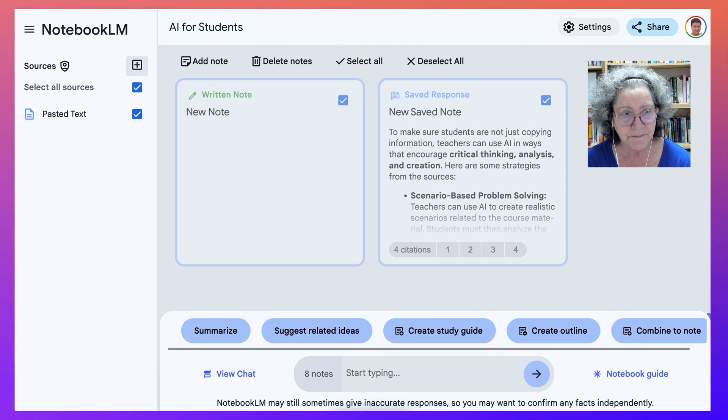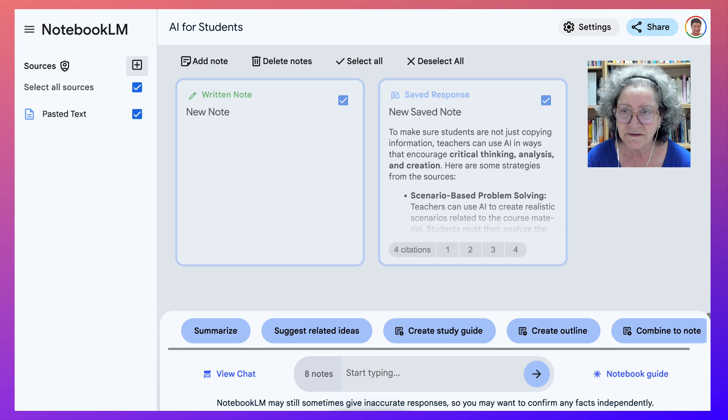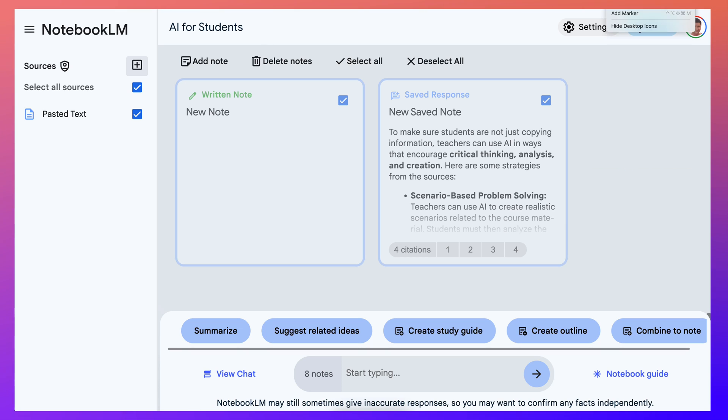Hope you enjoy Notebook LM. Let me know what you think and share your work.